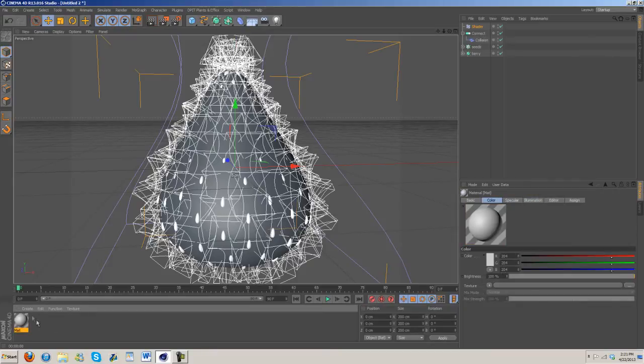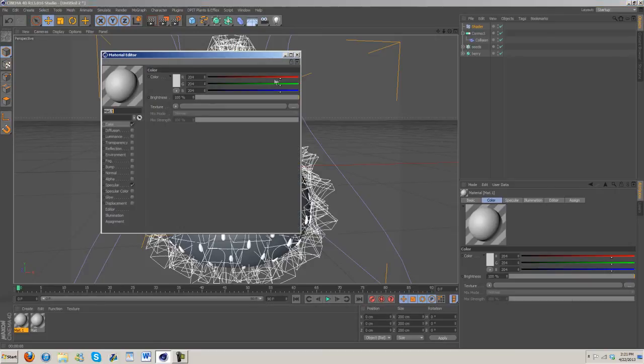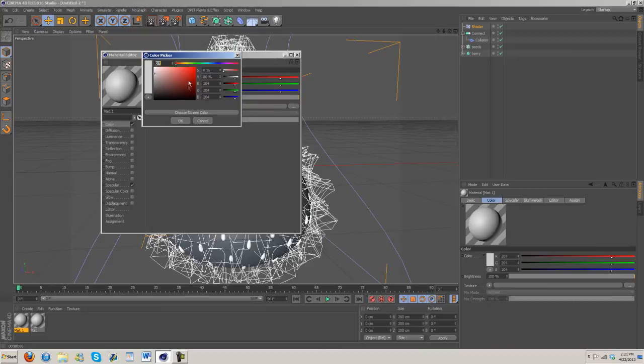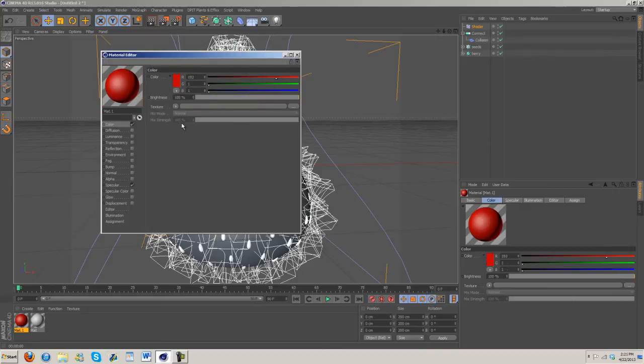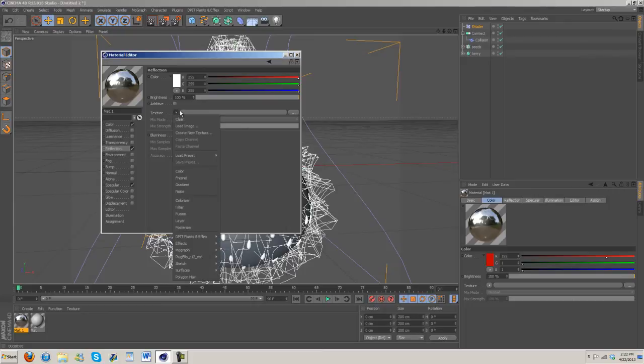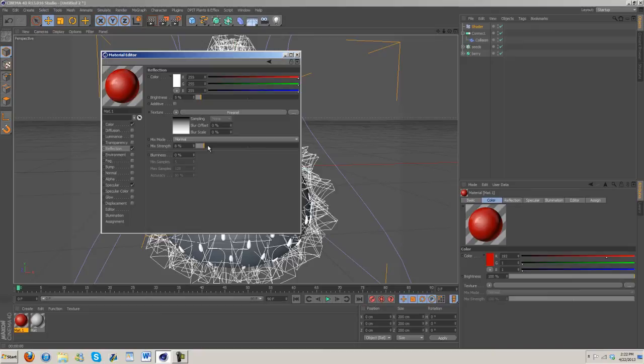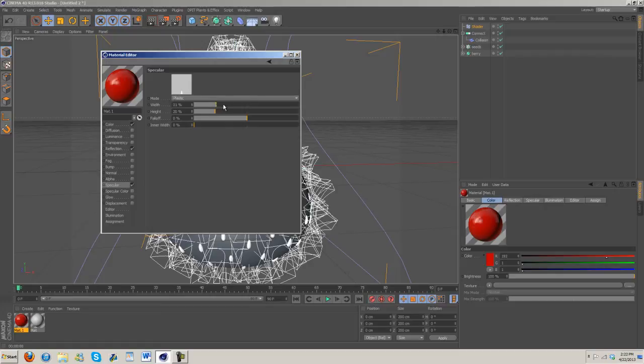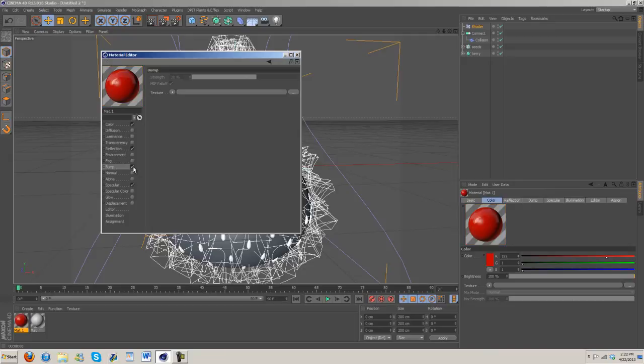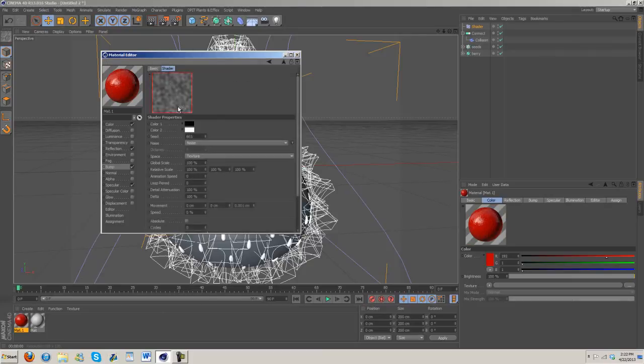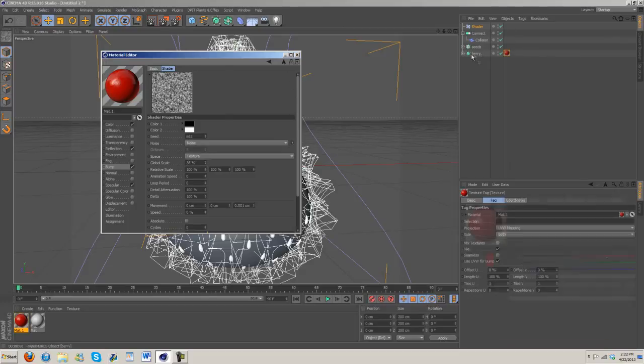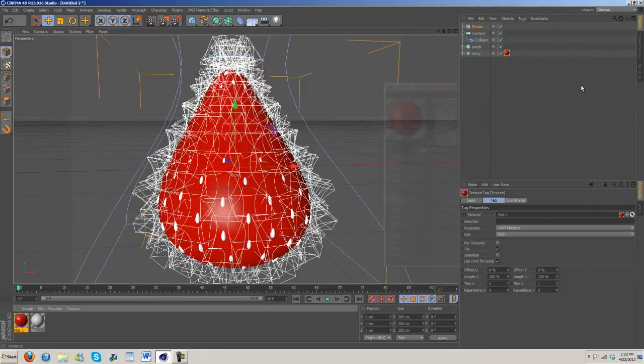I'm going to double click here and make another material. We're going to make one for the seeds and one for the berry. For the berry we want somewhat of a dark red. I'm just going to wing it and hope it turns out all right. Reflection, add a fresnel, turn this down to about five, turn the fresnel down to about 13. Specular, turn down the width a little bit. Then add a bump, texture noise, turn that down to about two or three, and shrink the global down to about 36.